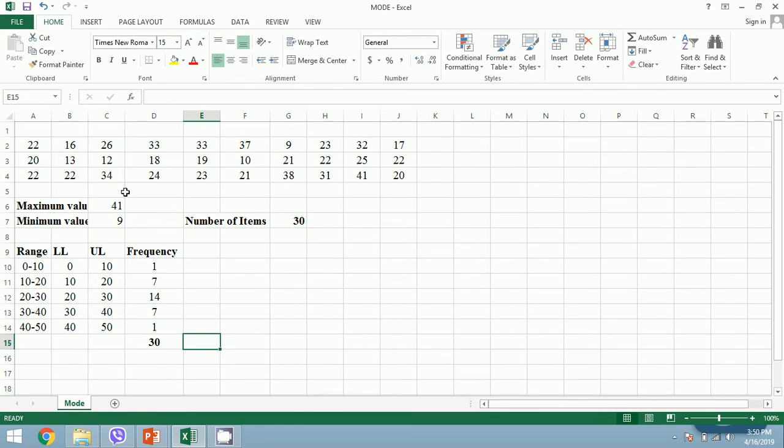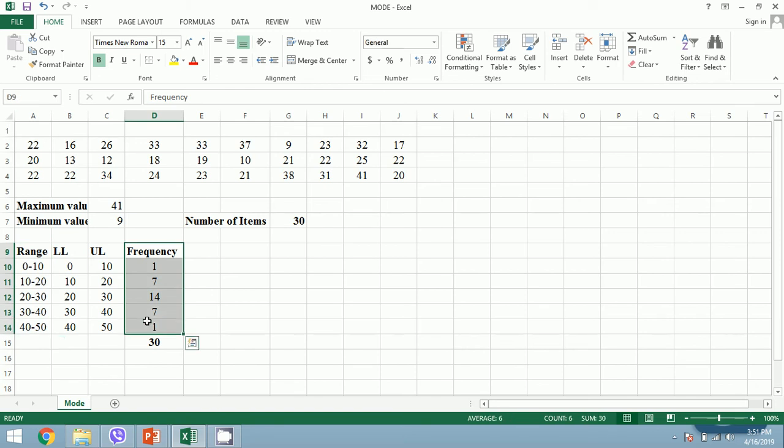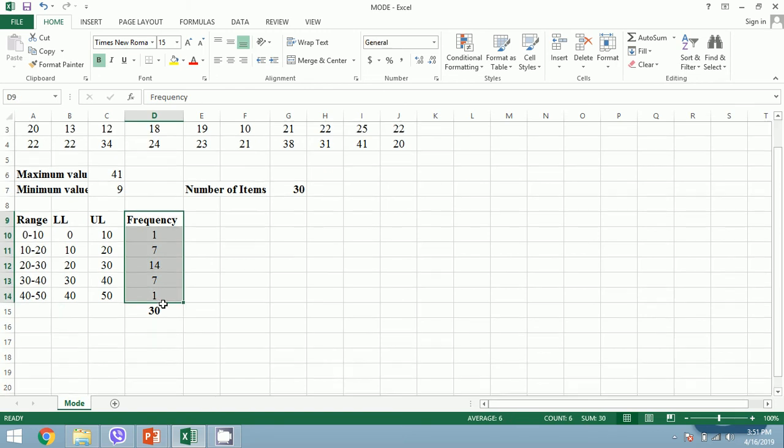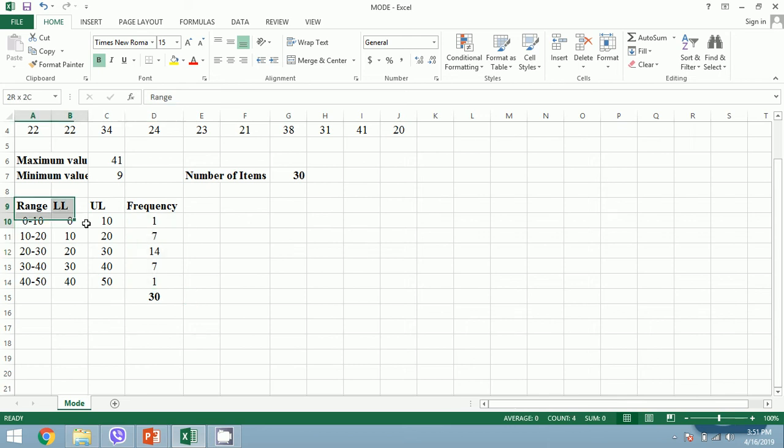For the calculation of mode, I have taken a question that was used for the calculation of histogram also. If you have any question in preparing or constructing the range and frequency, please refer to my previous video related to histogram. In this video we will calculate the value of mode given the range and frequency.